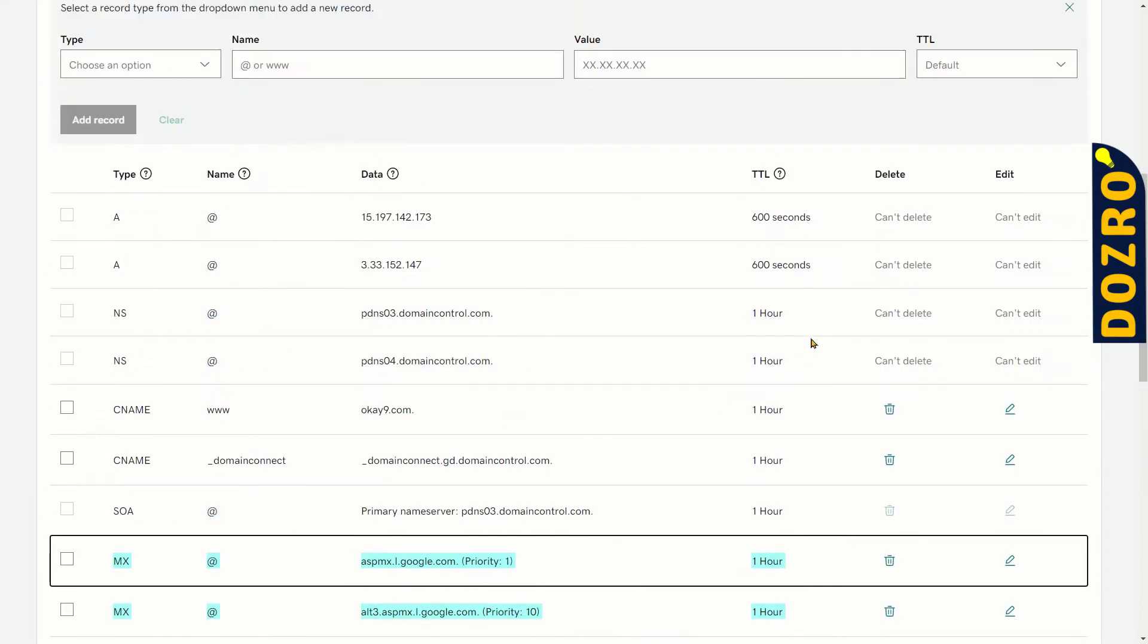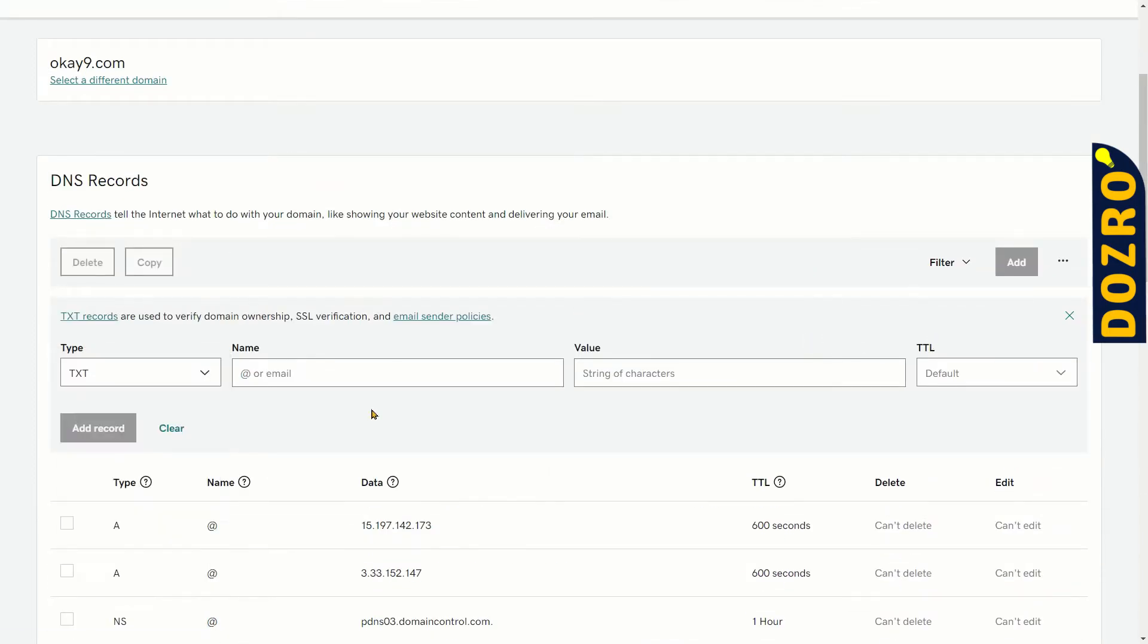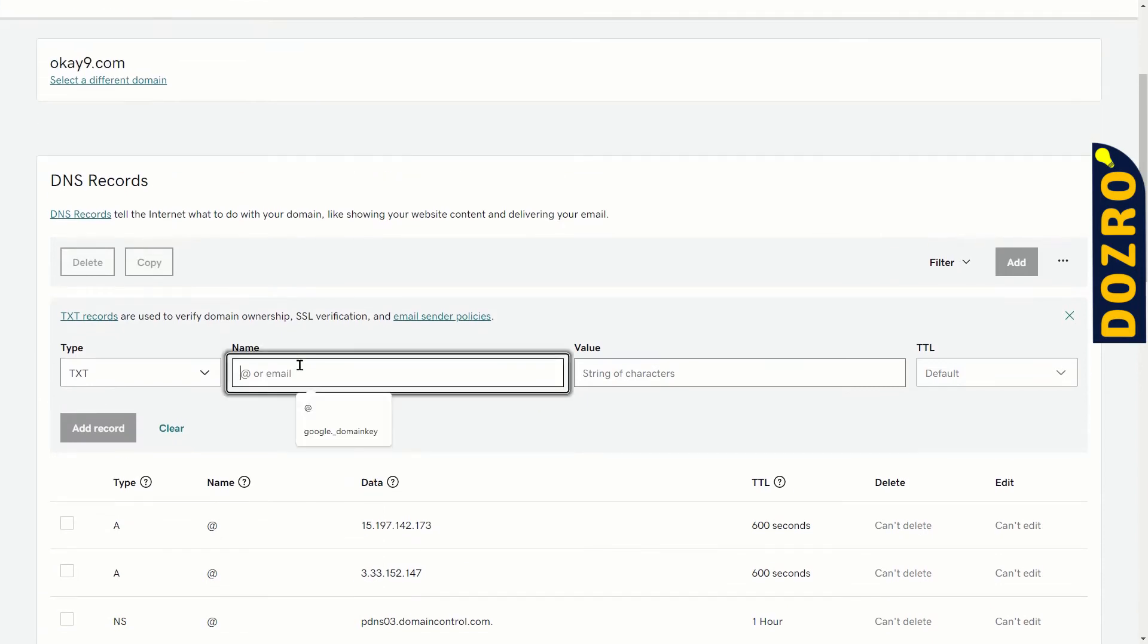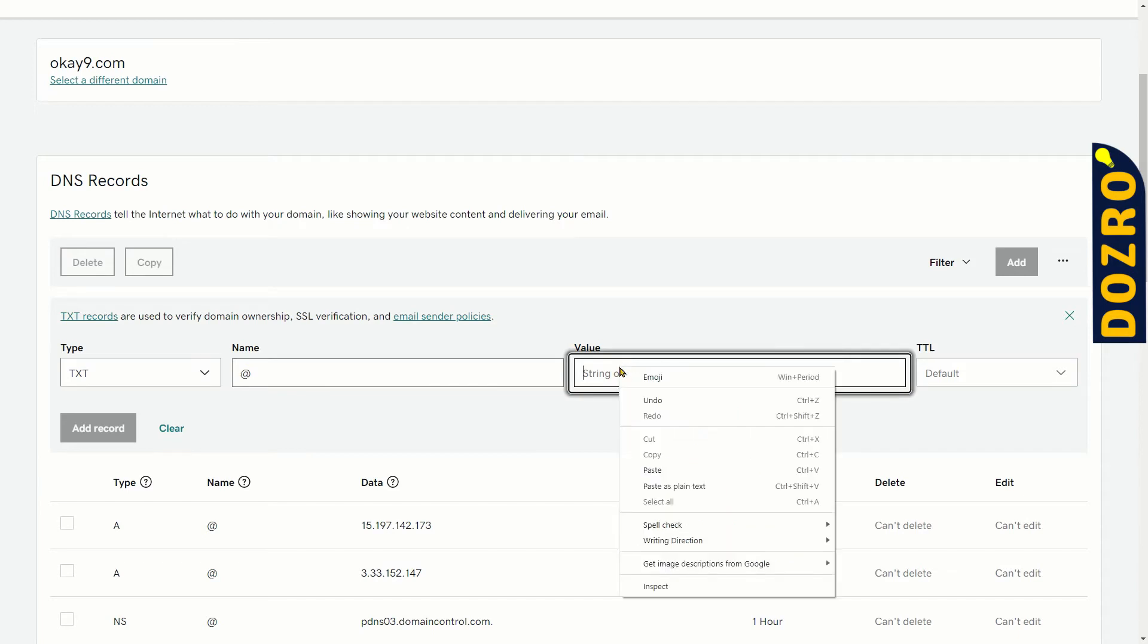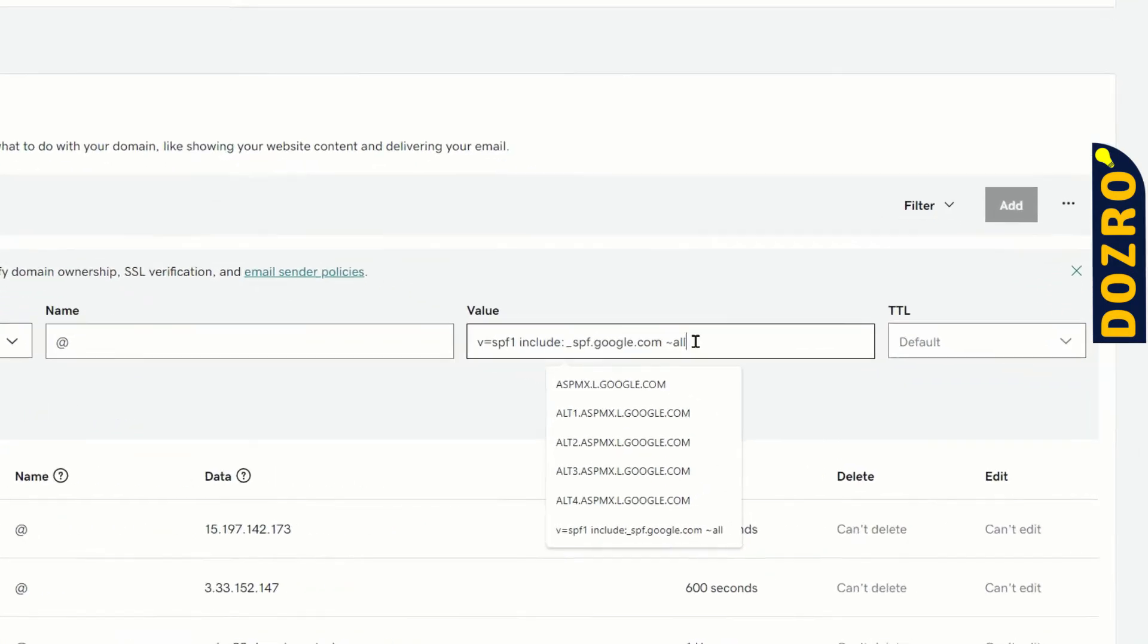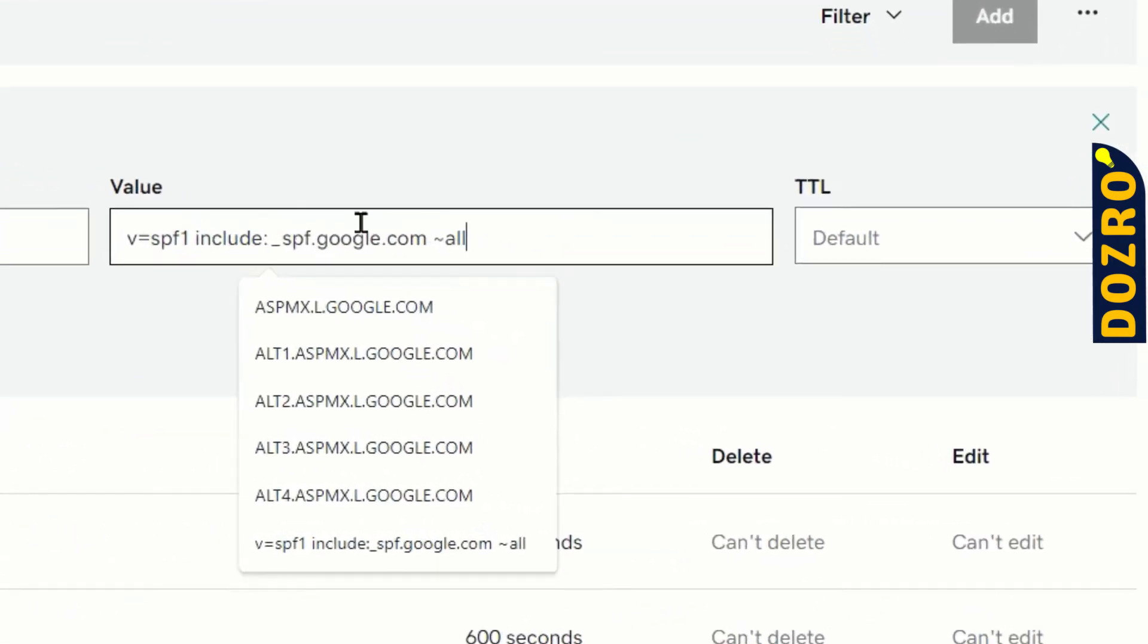Now click on the type and select text. In the name field, please enter at sign. In the value field, please paste the text string you had copied from the support page of Google Workspace.